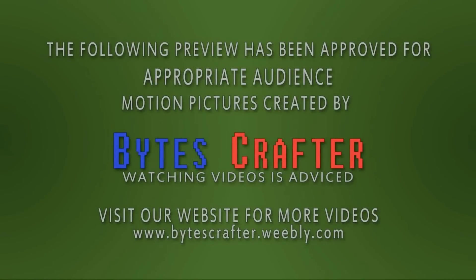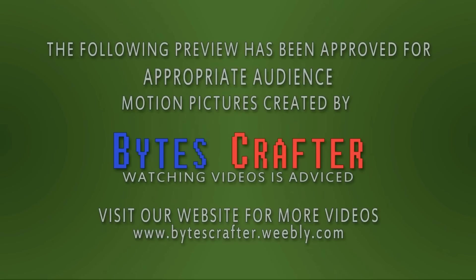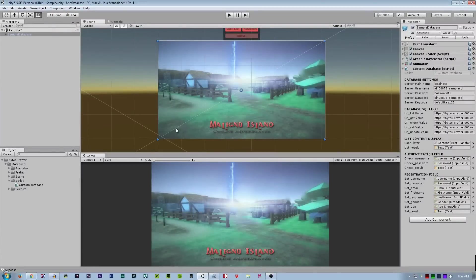The following preview has been approved for appropriate audience motion pictures created by Bytes Crafter. Watching videos is advised. Visit our website for more videos www.bytescrafter.weebly.com. Welcome guys, my name is Cesar from Bytes Crafter. Today I will make a tutorial about PHP MySQL database for Unity 3D.